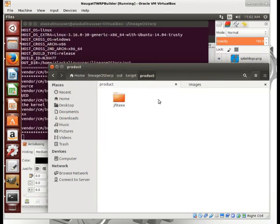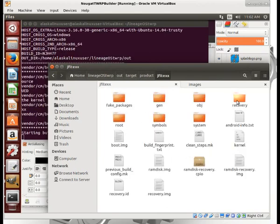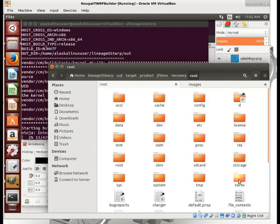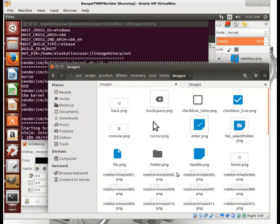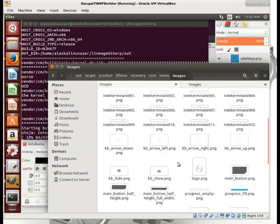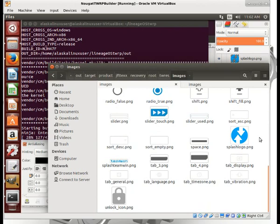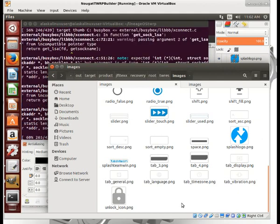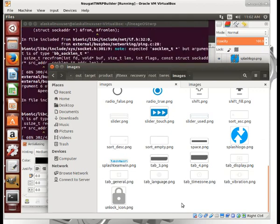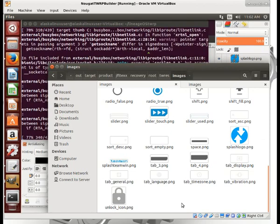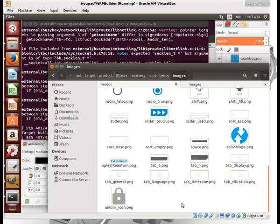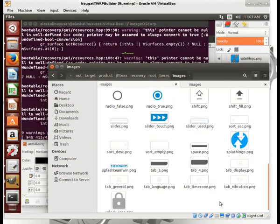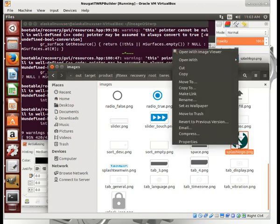If we go to our target, our product, our folder for our device, then recovery, then root, and scroll down through these images to the bottom, we'll see there's the regular splash logo. In a moment it will hopefully get replaced by the one I just made. And there they go — they've been replaced. Look at that — there's my logo.